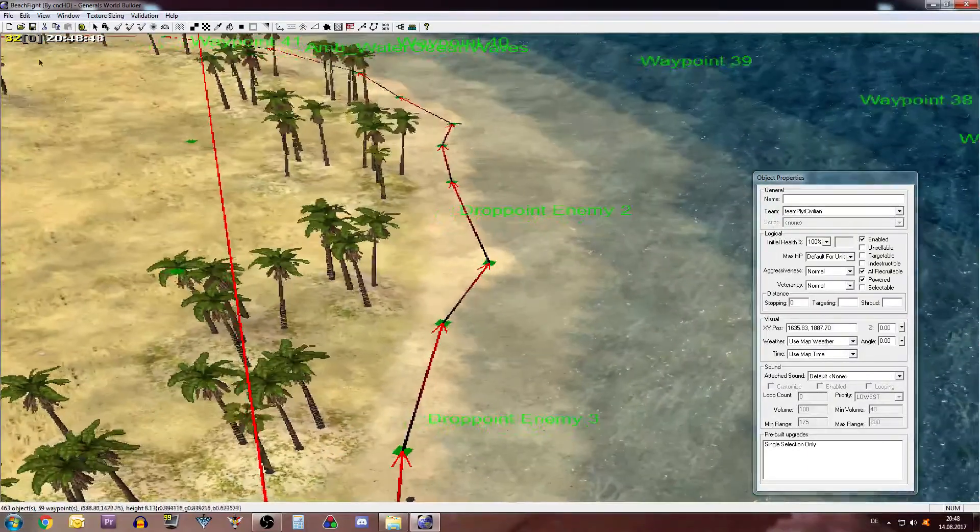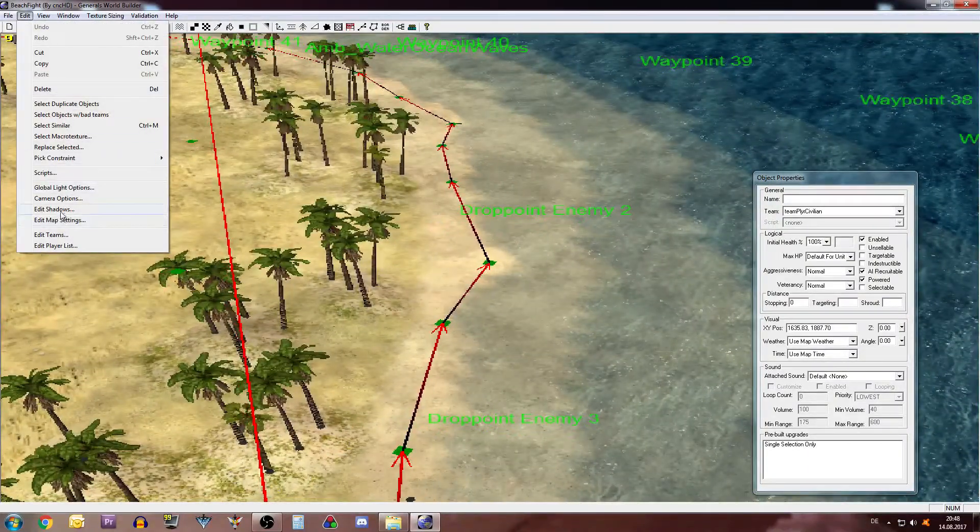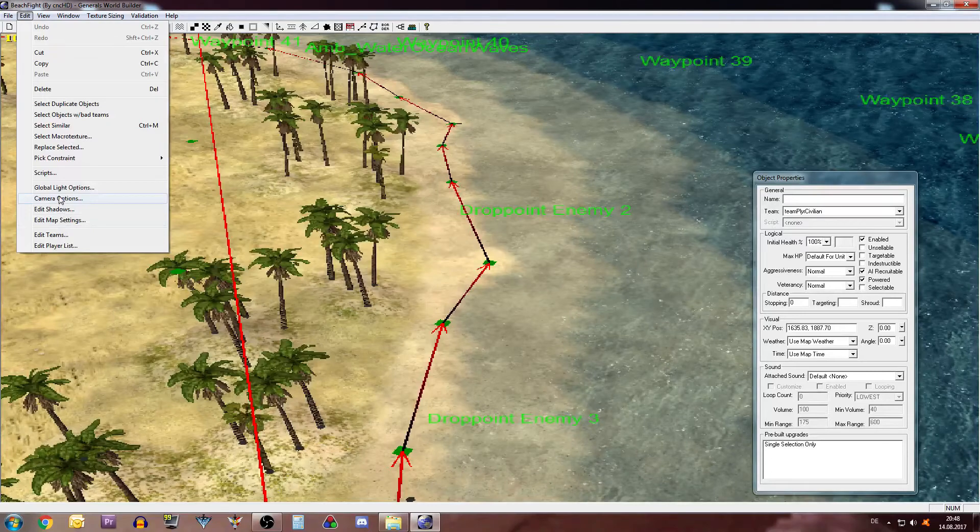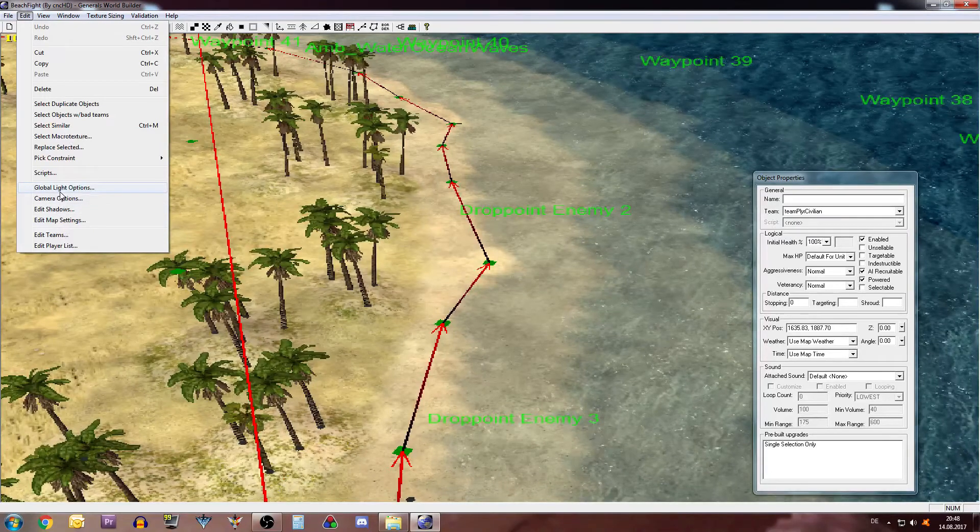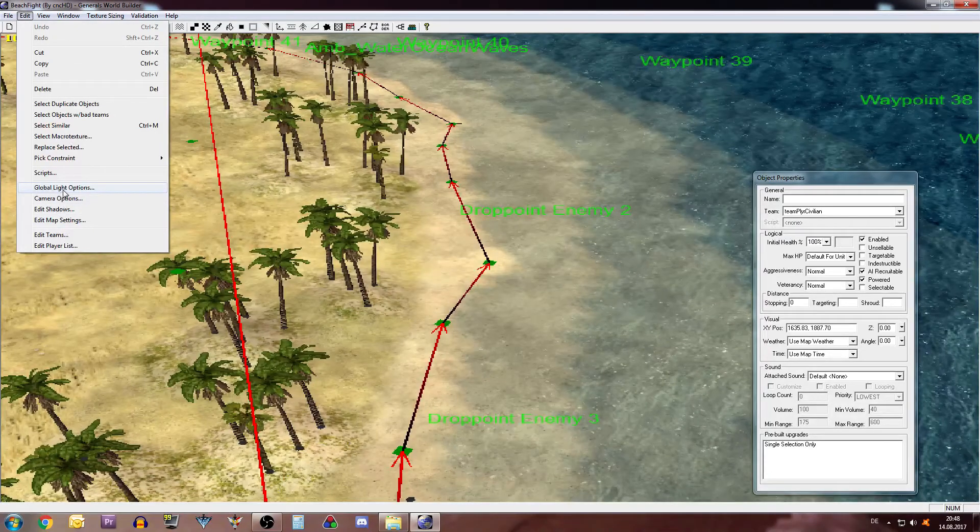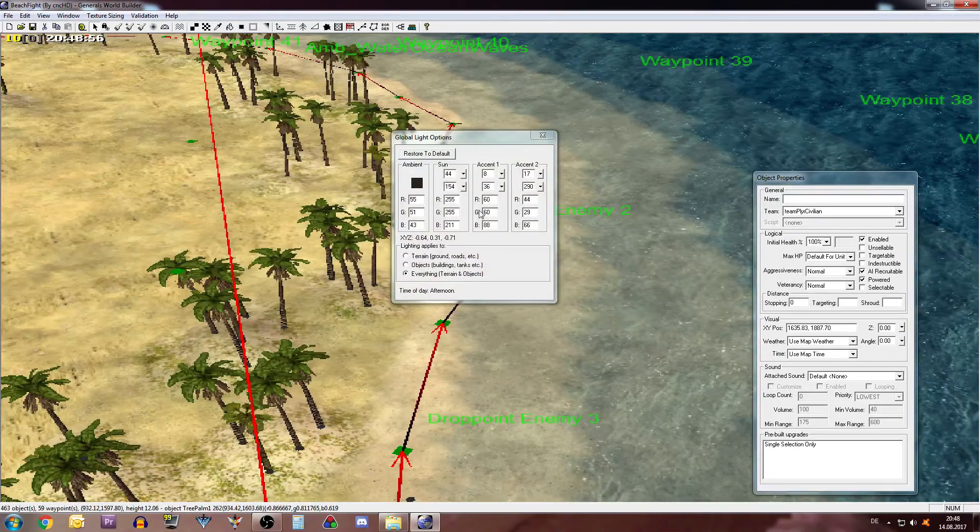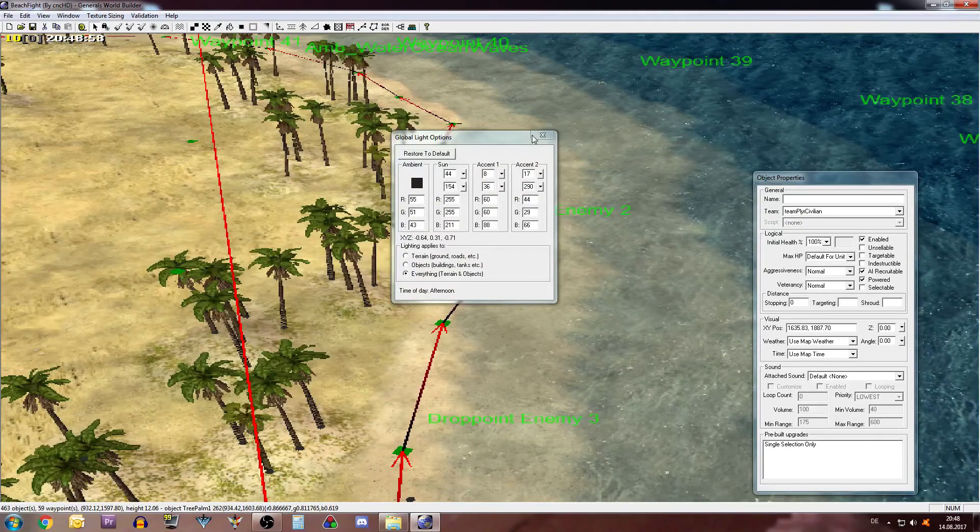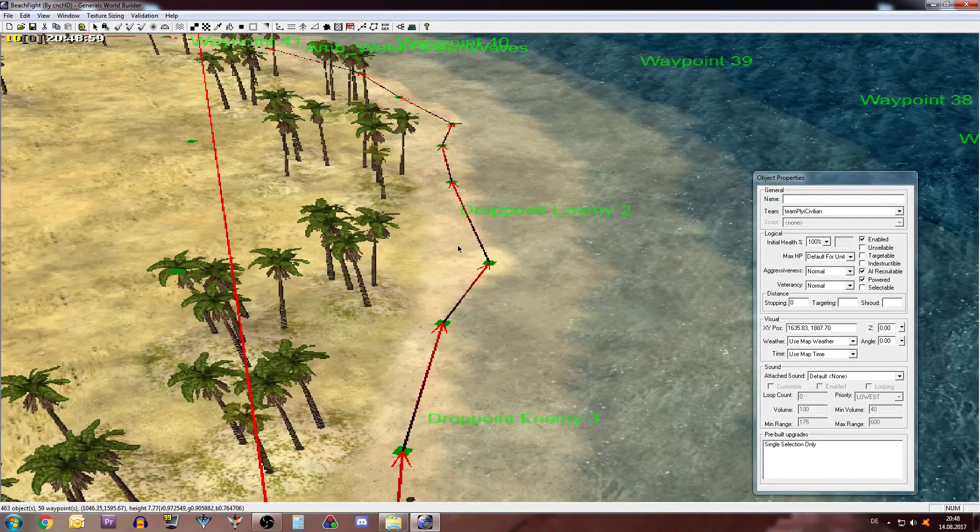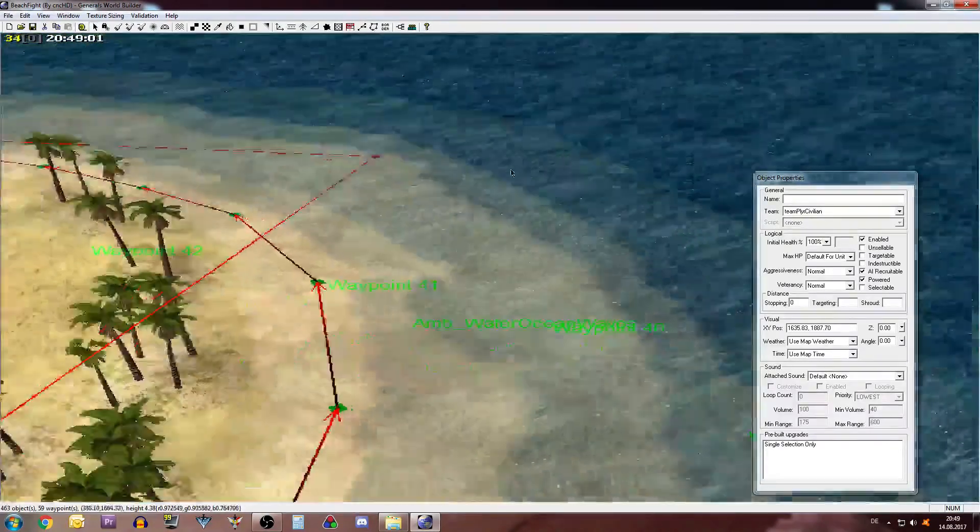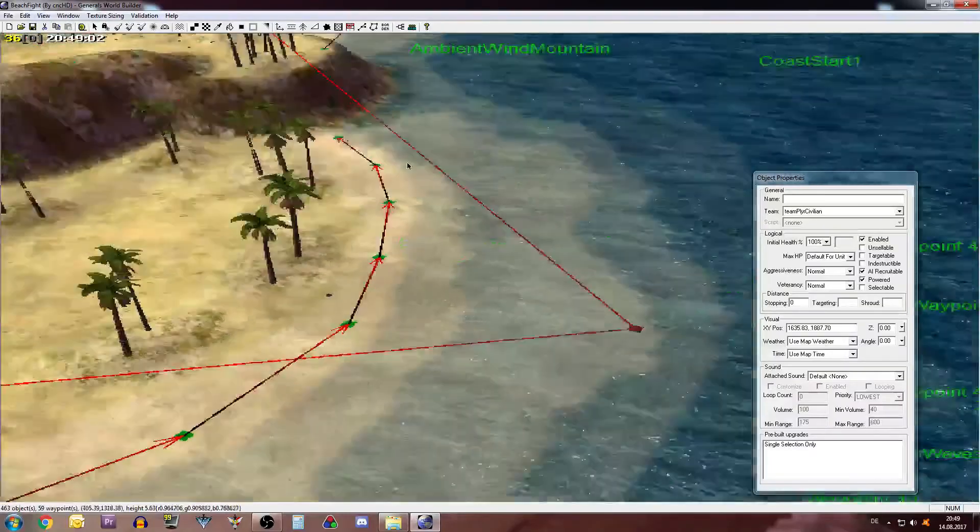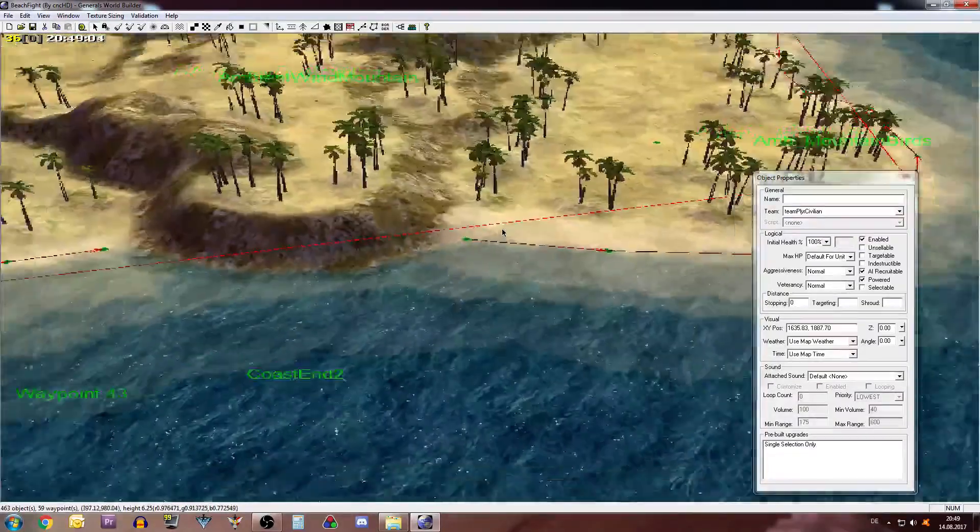You can also adjust the lighting. I advise to do that if you build a lot of beaches. Global Light Options. Just play around with these settings and see what fits you best. And should give you something like that.